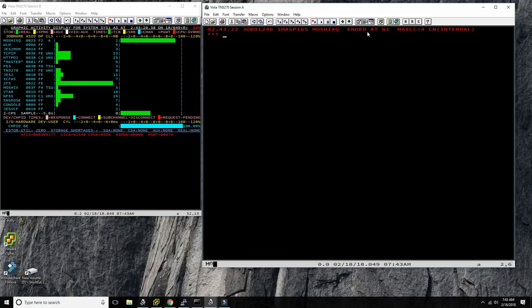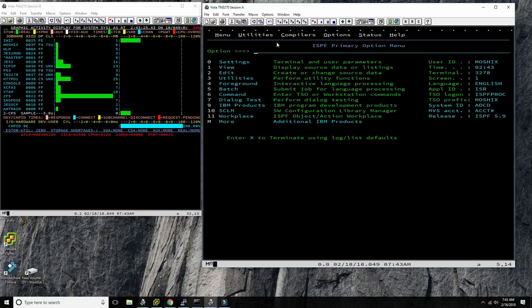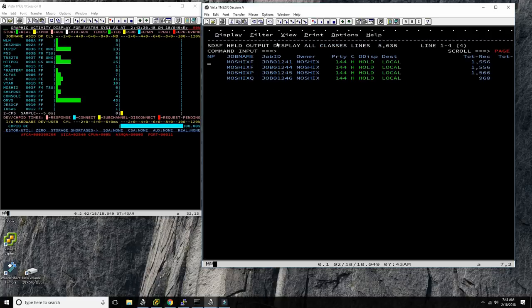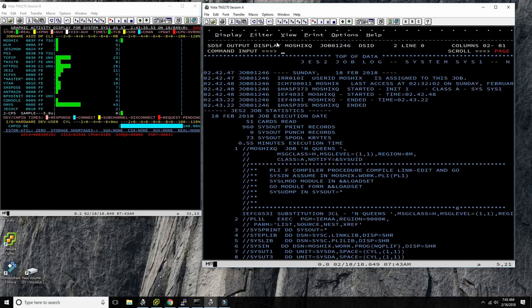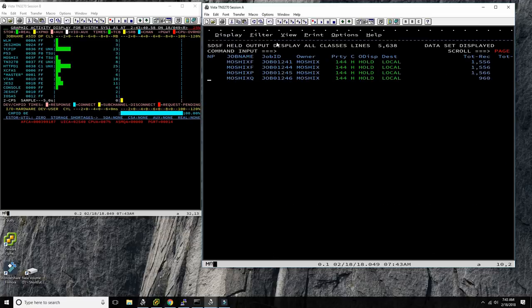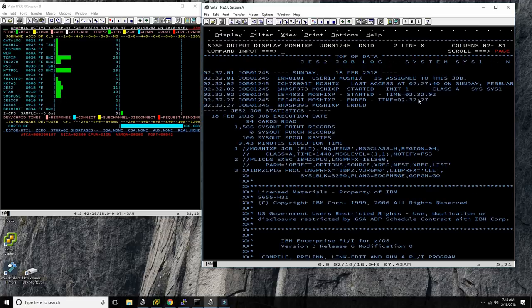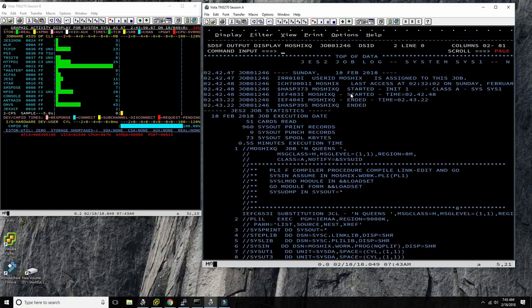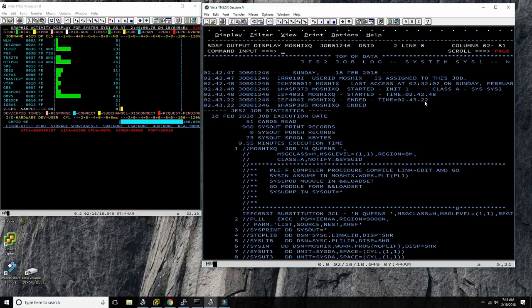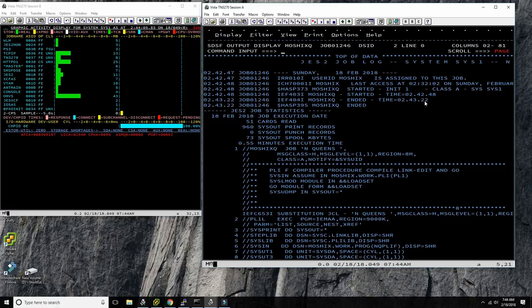Let's go to the output viewer — job 1246. Let's check SDSF. This was job 1246. So the other one was 25 seconds. Let's see... this one was 12 minutes and 22 — that would be 34 seconds. So yeah, this was significantly slower: from 25 seconds to 34 seconds.